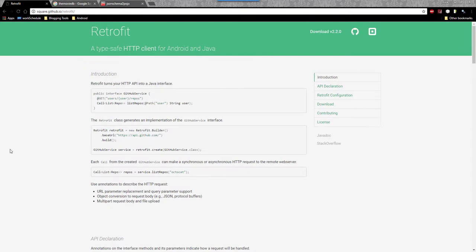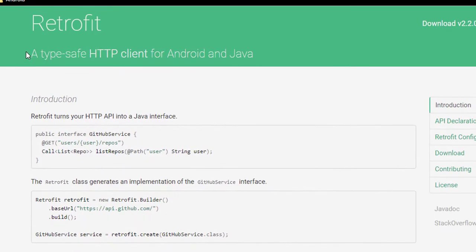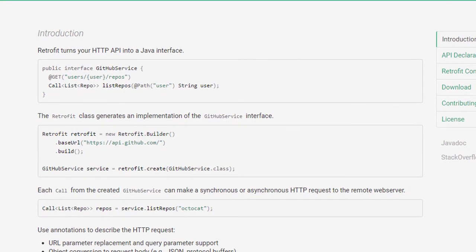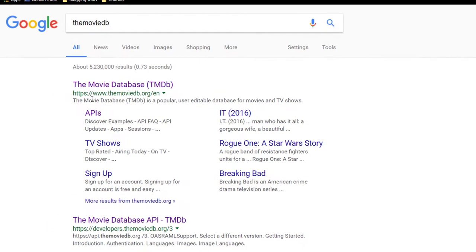What is up guys? Eric from AndroidSyndicate.com here back with a brand new video. In this one we're going to be going over Square's Retrofit — they refer to it as a TypeSafe HTTP client for Android and Java. I'm going to be showing you how to set up the interface, how to actually use the Retrofit object. We're going to be doing this with something called the Movie Database and employing that in an Android app.